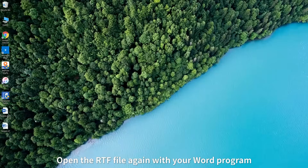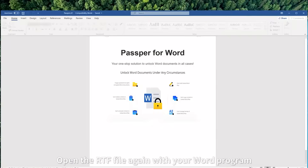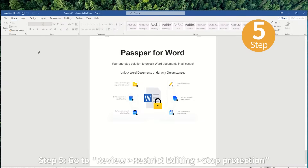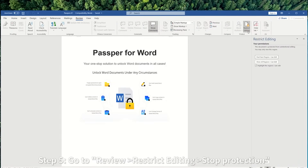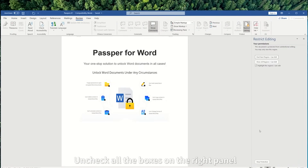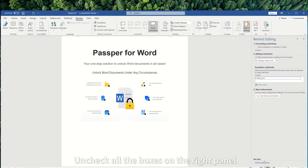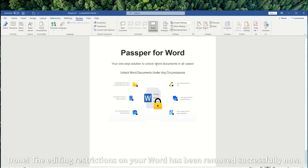Open the RTF file again with your Word program. Step 5: Go to Review, Restrict Editing, Stop Protection. Uncheck all the boxes on the right panel. Done — the editing restriction on your Word has been removed successfully.